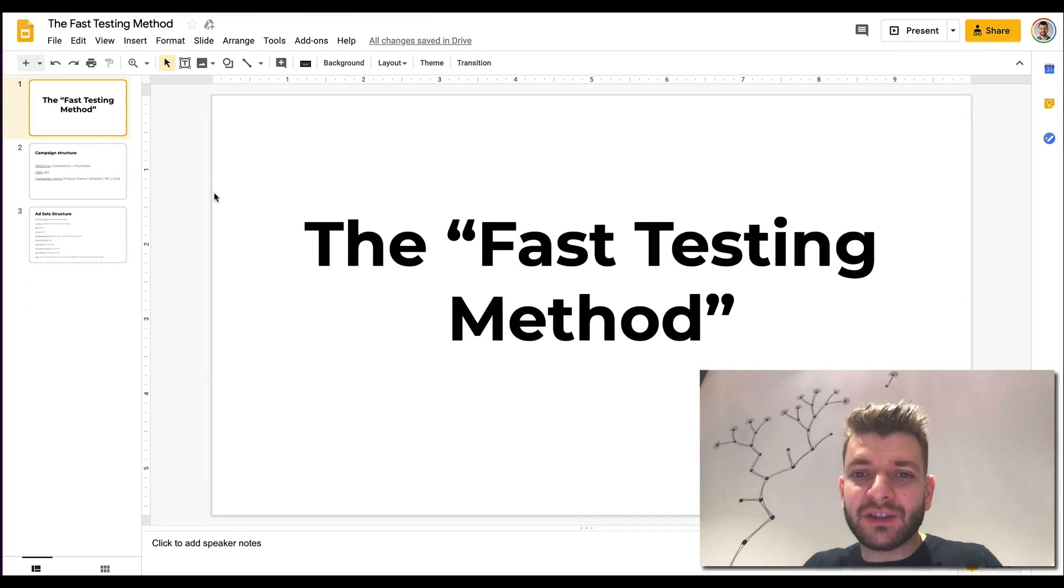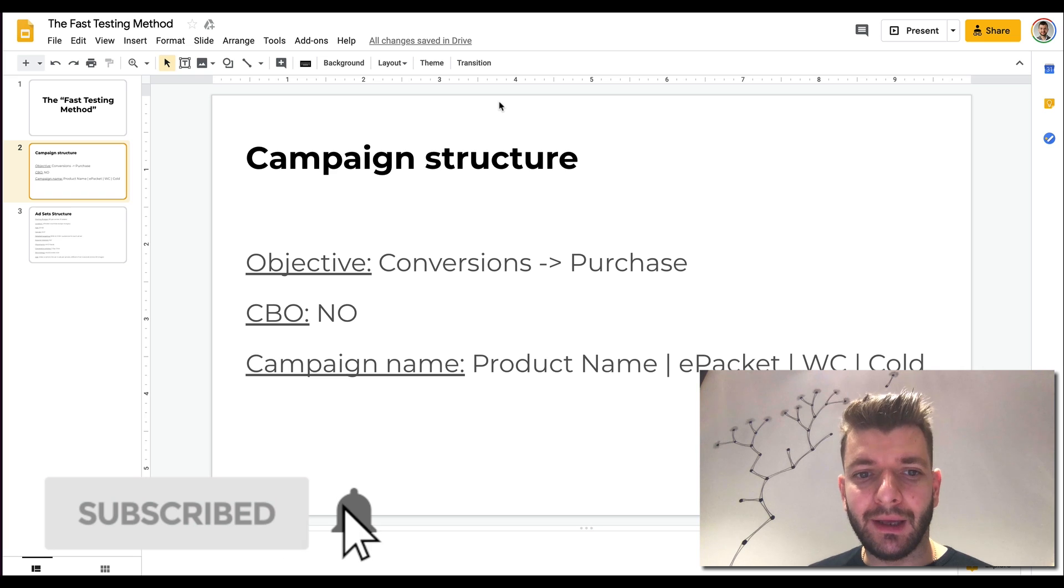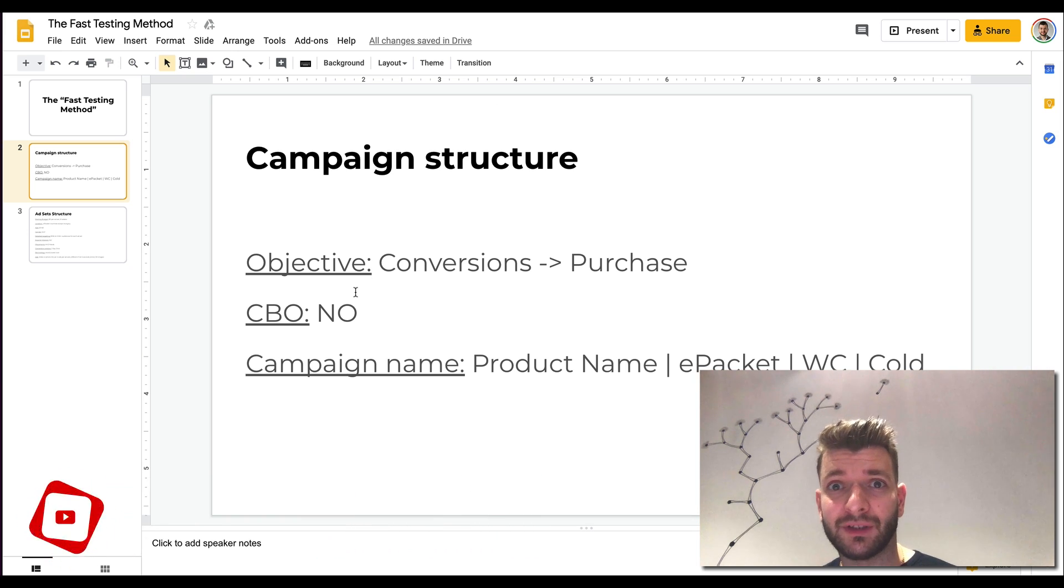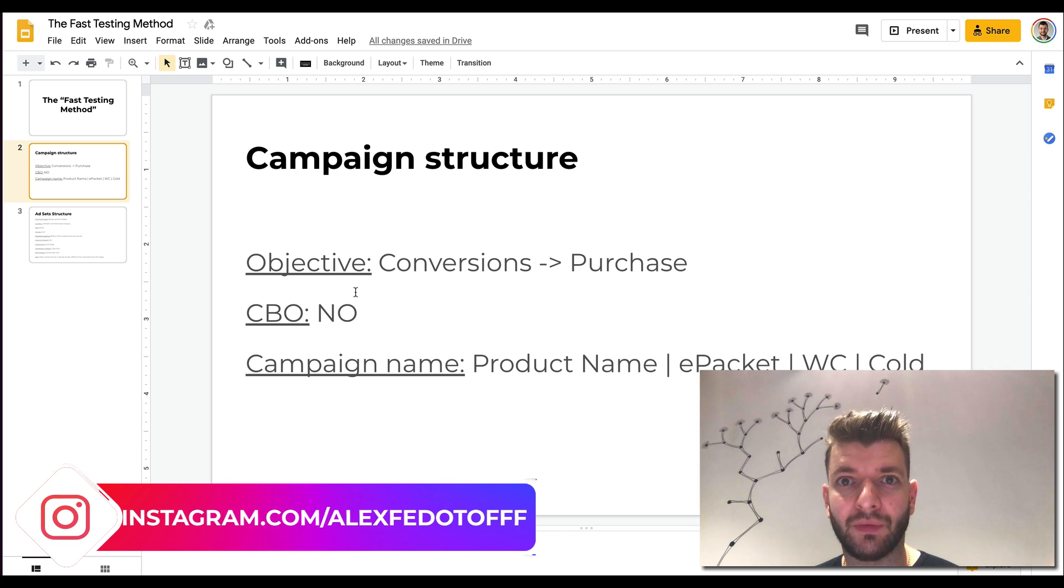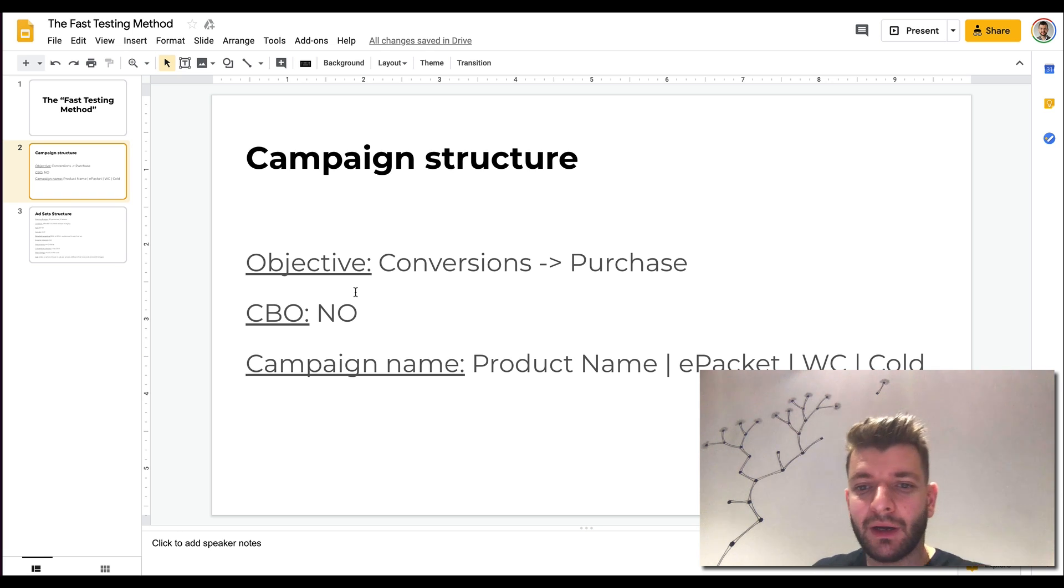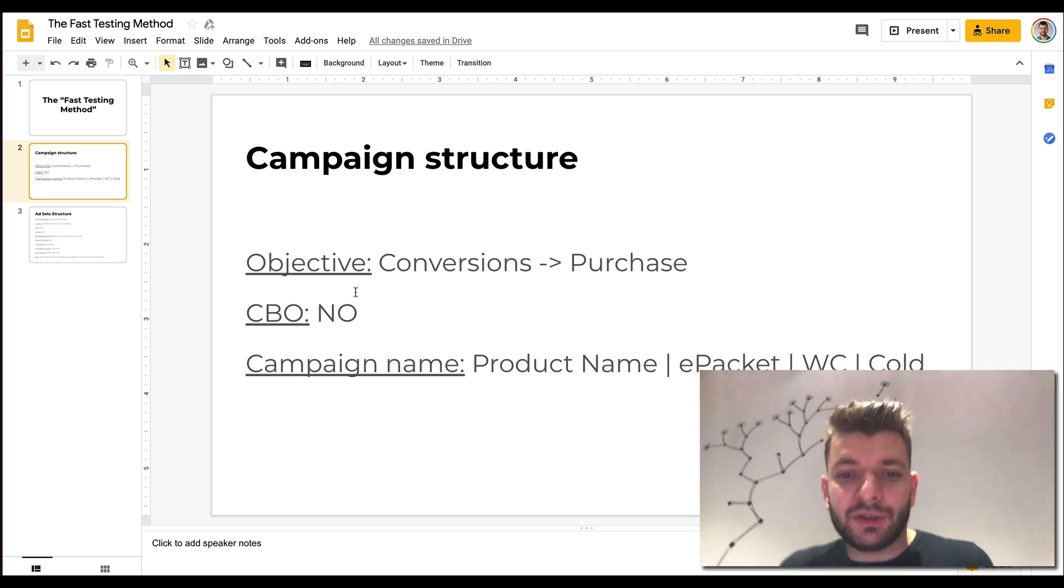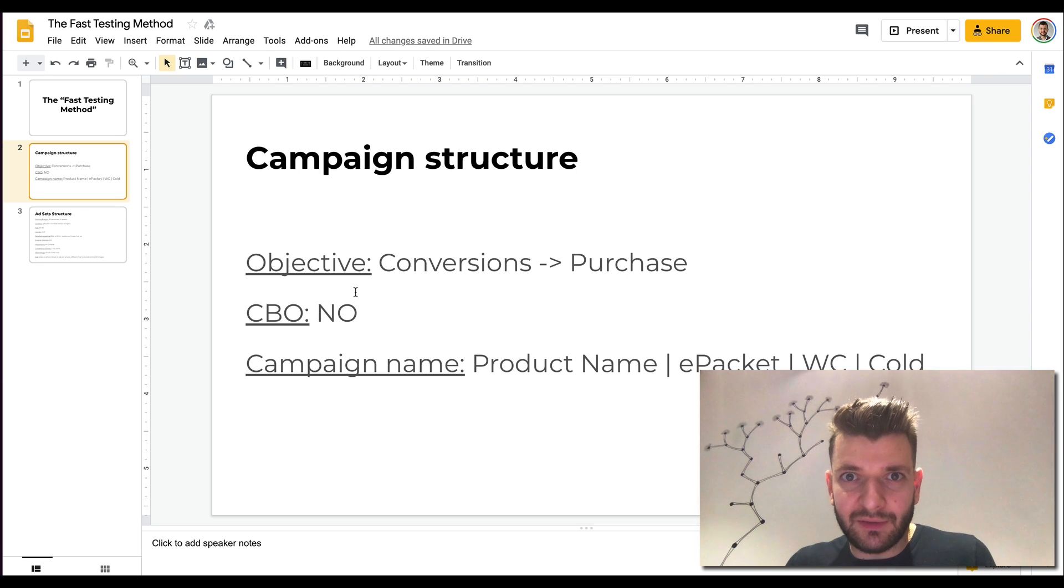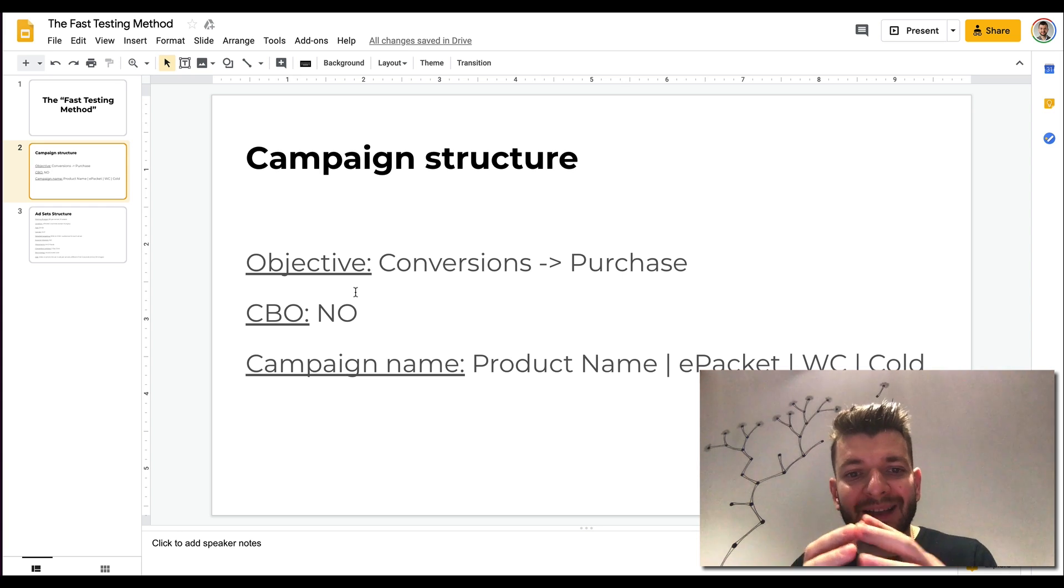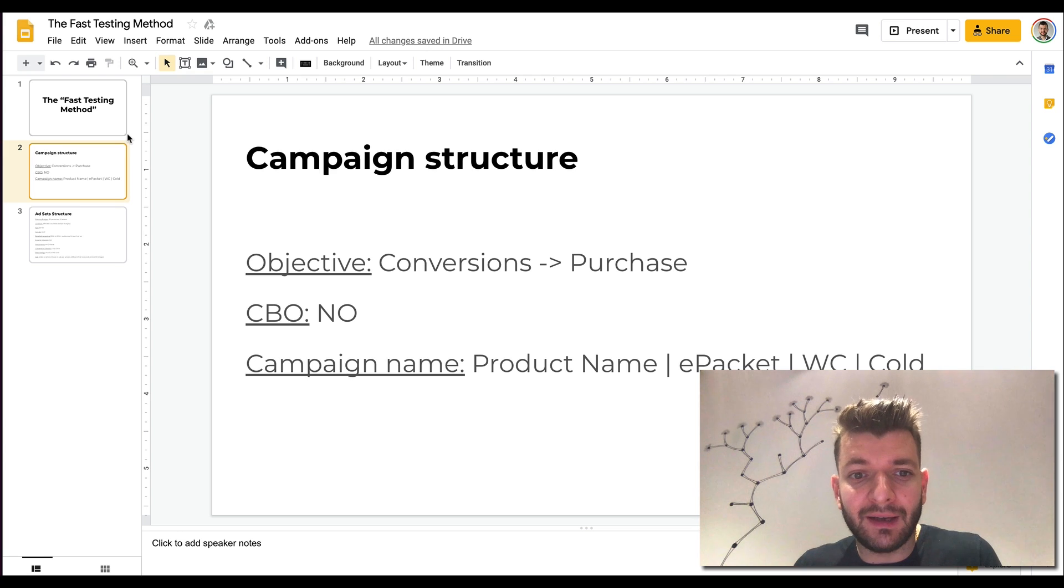So here's the fast method for testing products. It's very simple. The campaign structure here is the objective is conversions, you're optimizing for purchases. Then it's not CBO. I don't like CBO for testing products. I like CBOs mostly for scaling when you have some proof of concept and your funnel is working properly. So I would utilize the ad set budget optimization as long as possible if you can. The campaign name here would be the product name, like nail polish, e-packet countries, website conversions and cold. So by the name of the campaign, you know exactly what products you'll be promoting and what kind of campaign that is.